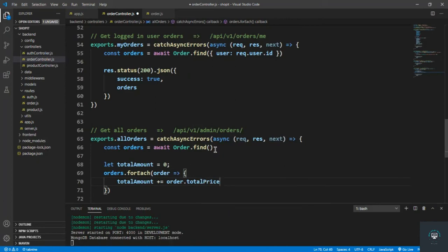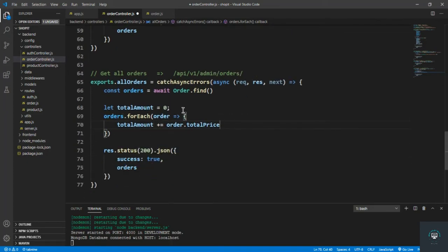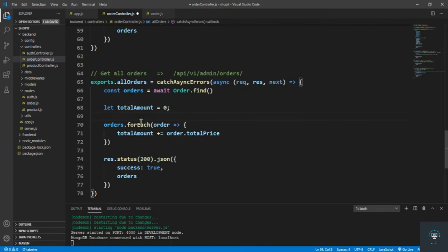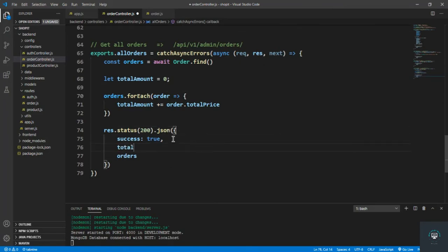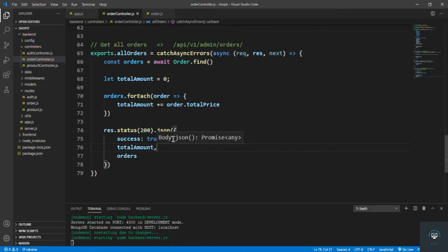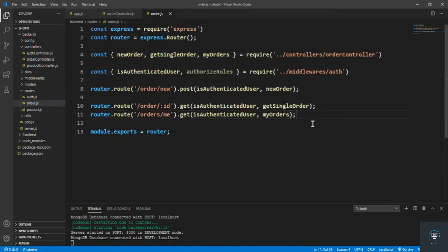I want to display the total amount of all orders on the dashboard on the front end, so that's why we calculate it. After that, I simply pass in the totalAmount as well. Save it.